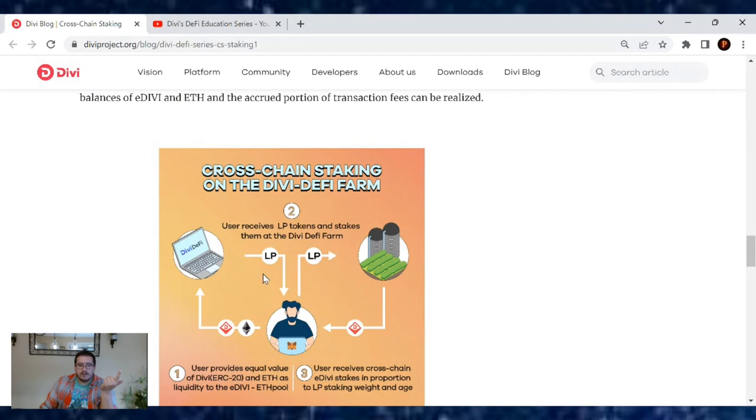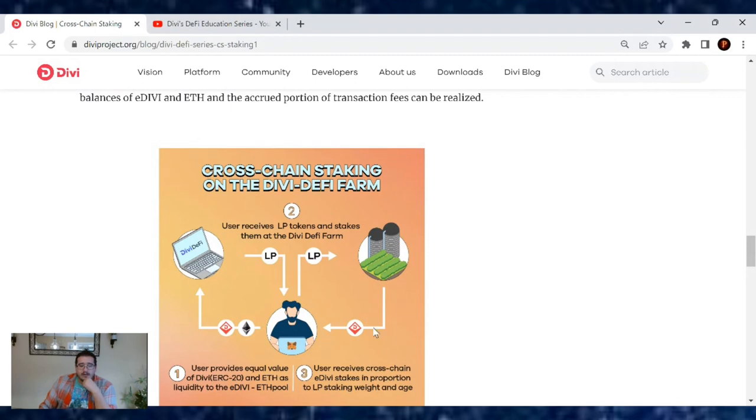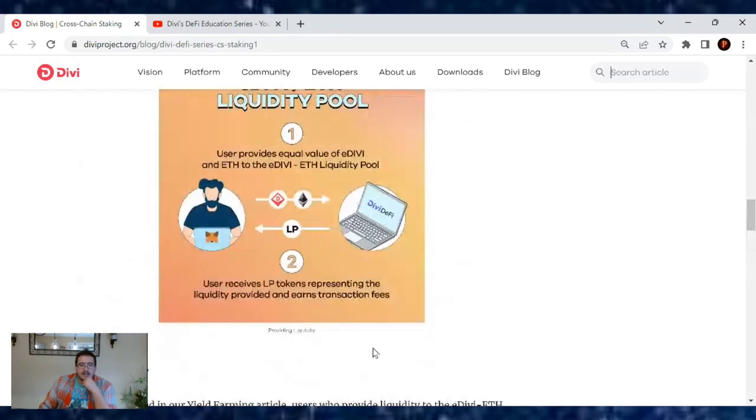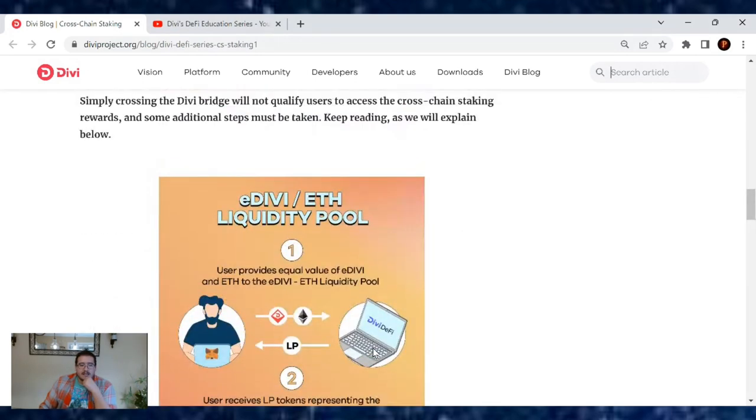Now if you want to double dip, you'll take those liquidity pool tokens and put them into the Divi farm, and that will give you even more earnings on top of that. This is our first one.